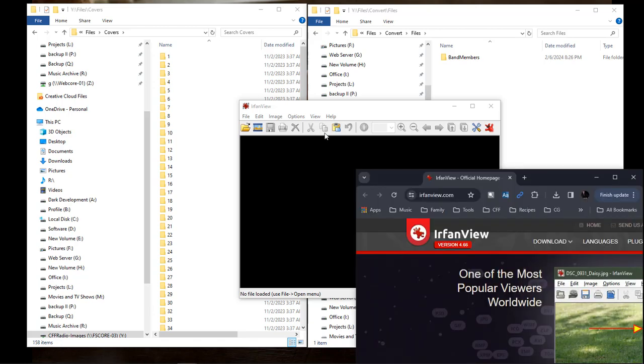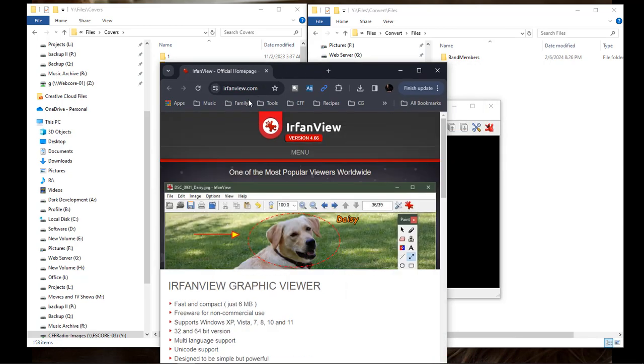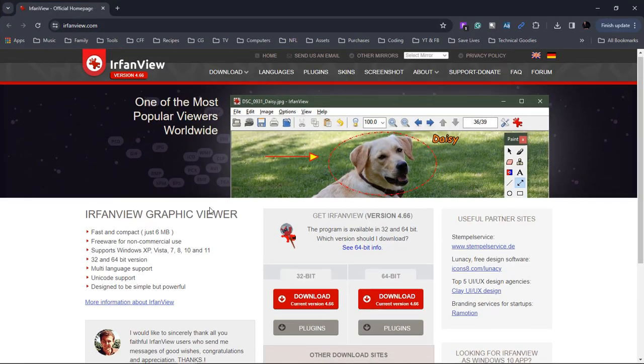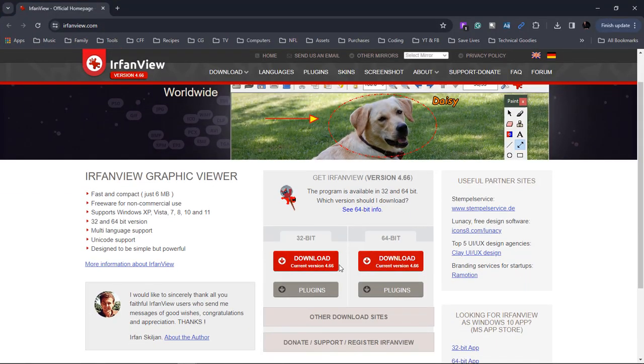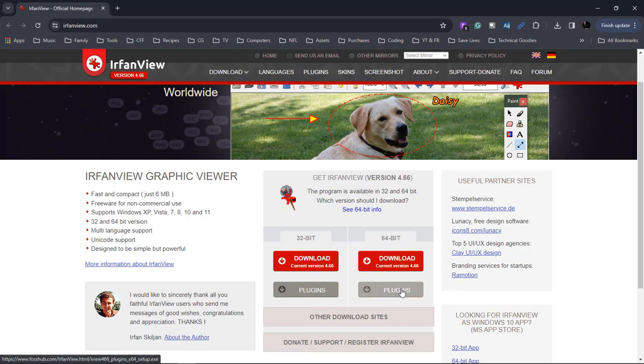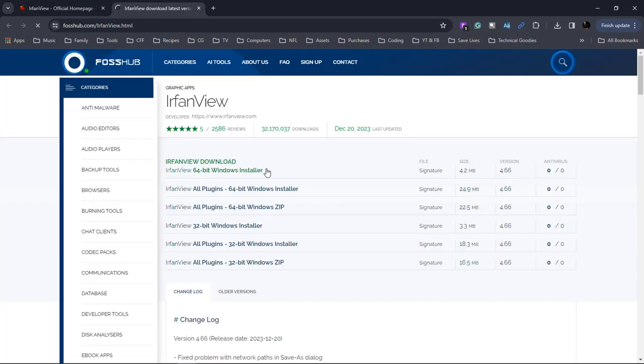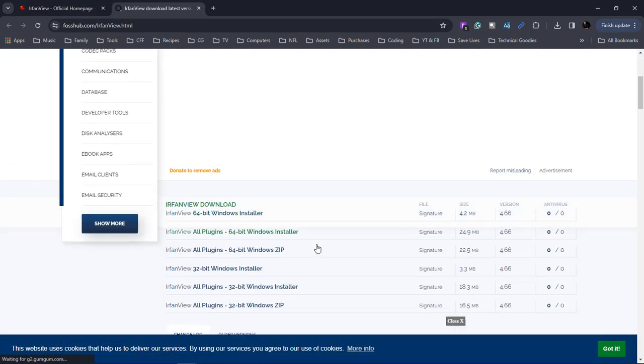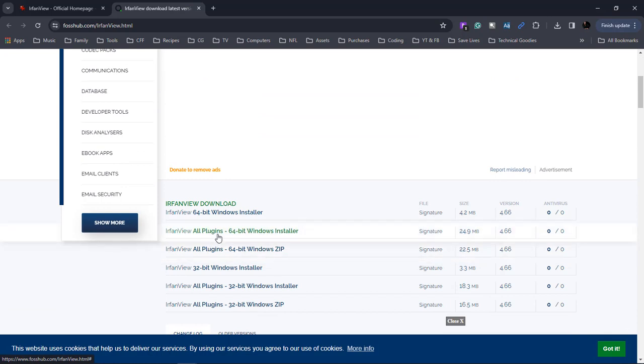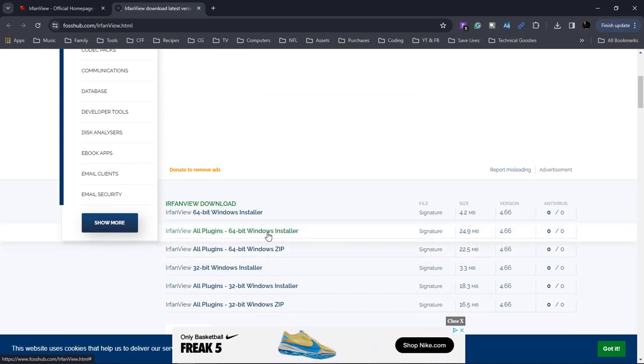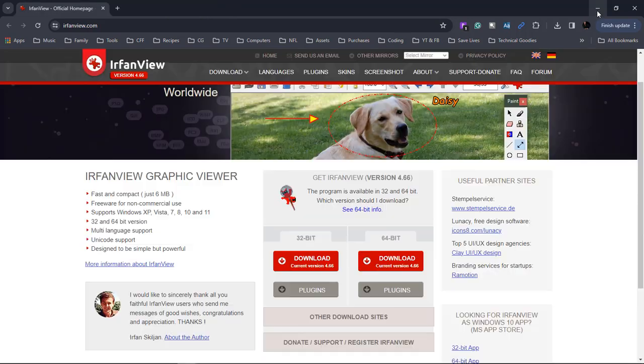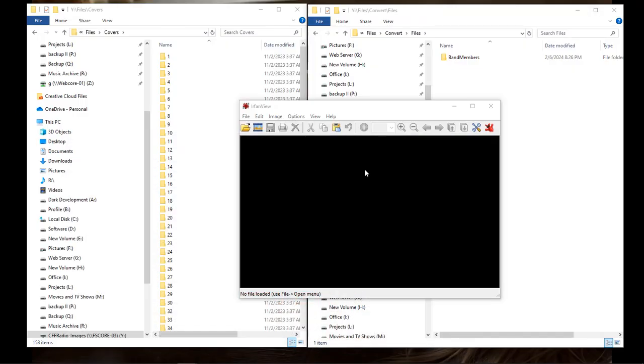So you're going to come over to this site right here. It's IrfanView.com. I have a link in the description. So once you get over here, I chose to download the 64-bit. You also want to download the plugins. You click right there. And I chose to download the 64-bit Windows installer for all the plugins. So that's what you want to get and then close out of that.